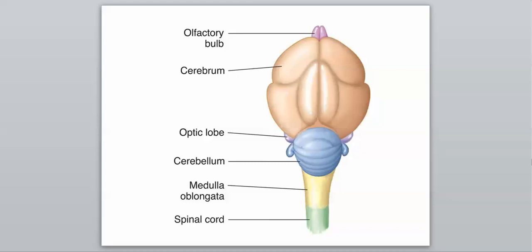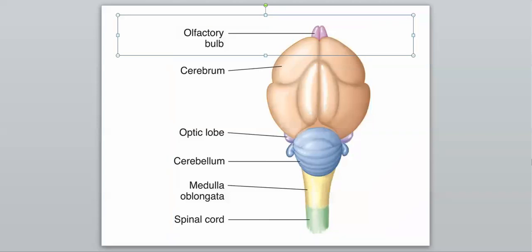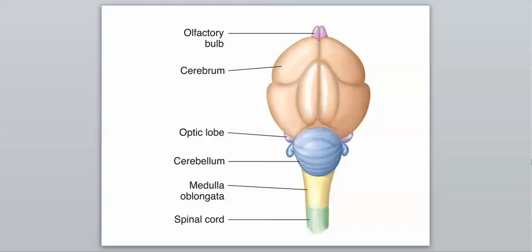One interesting thing is if you look up here at the olfactory bulb at the top, that is an extremely tiny portion of the brain right here. Olfaction means sense of smell, and since birds have a very small olfactory bulb in their brain, that means their ability to smell is not going to be very good. Just by looking at the brain and remembering what the olfactory bulb means, responsible for olfaction, you can tell that a bird does not have a very good sense of smell.